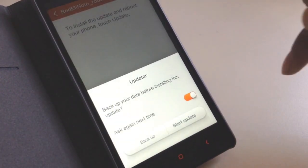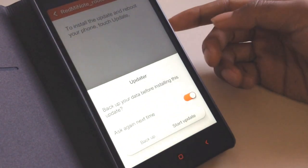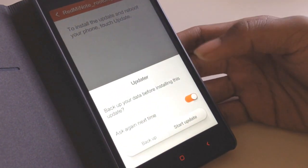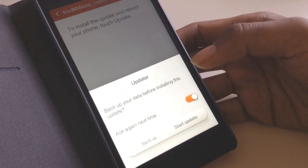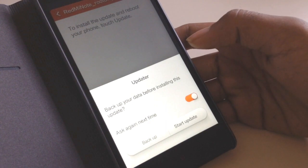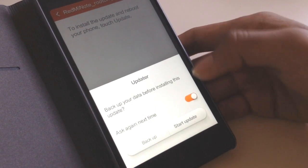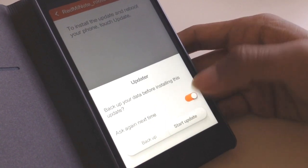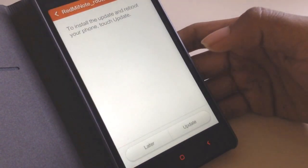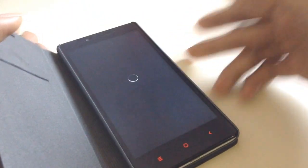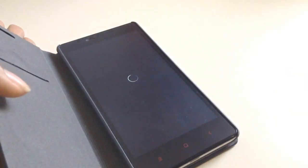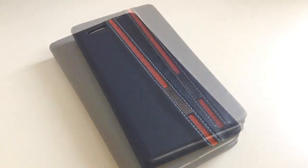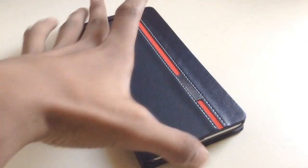Before you do that, make sure you back up your data. I've already done that, so let me start with the update. It's going to reboot and I'll be back when it's done.